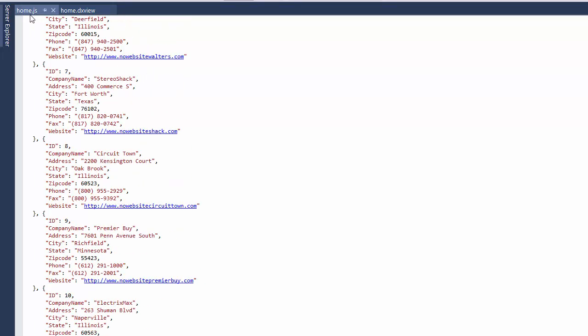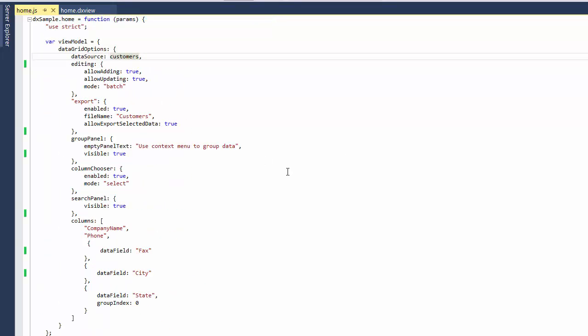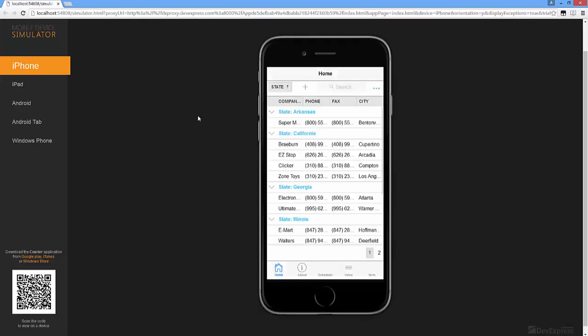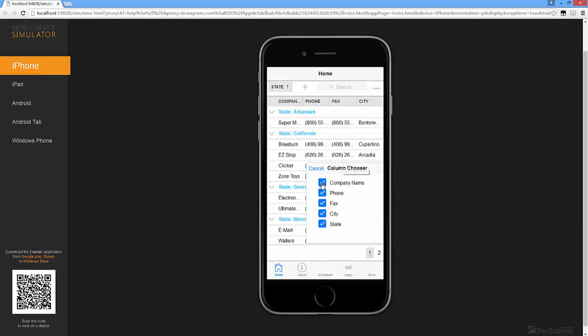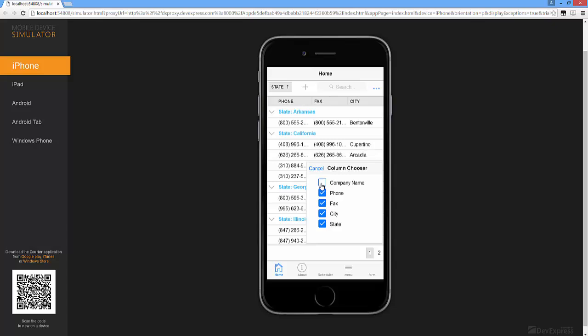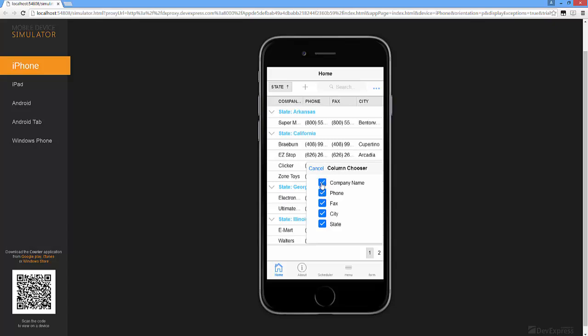Let's see how the widget looks with the specified data and settings. The DX Data Grid renders tabs for the toolbar panel for iPad and a compact dropdown menu instead of tabs. I can select columns using checkboxes displayed within the column chooser.